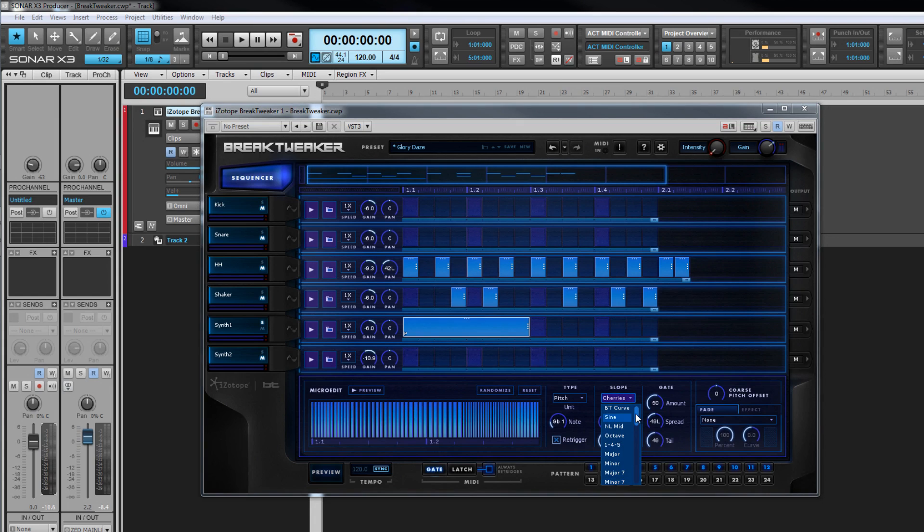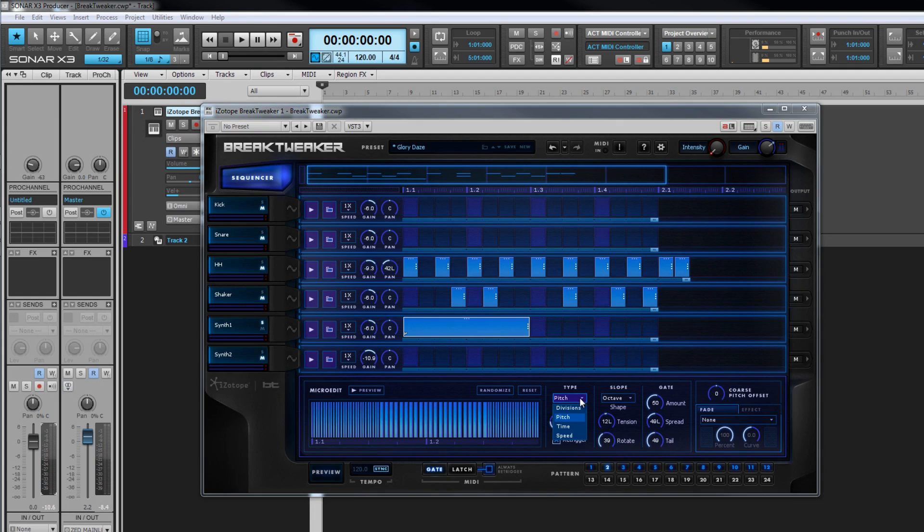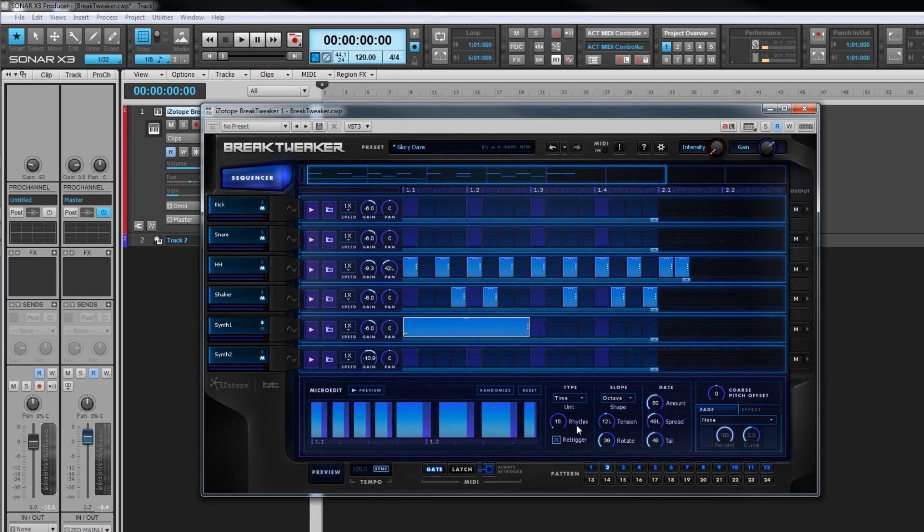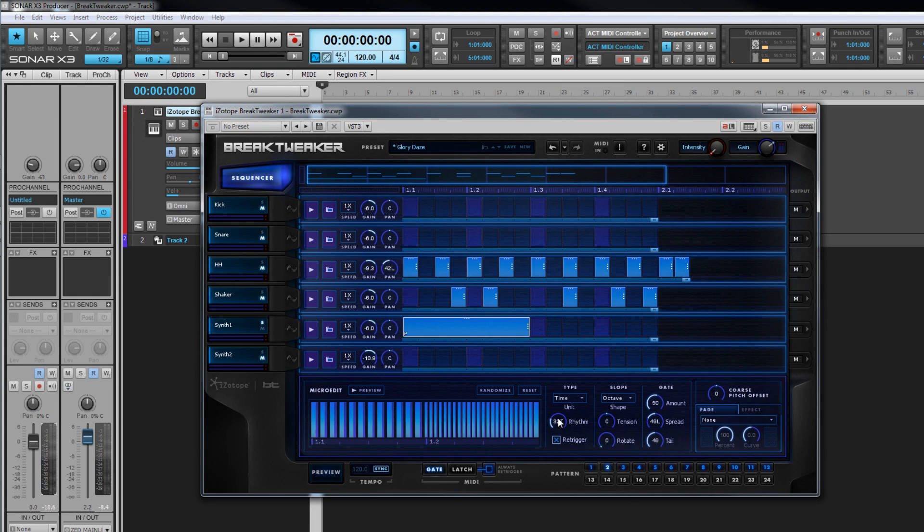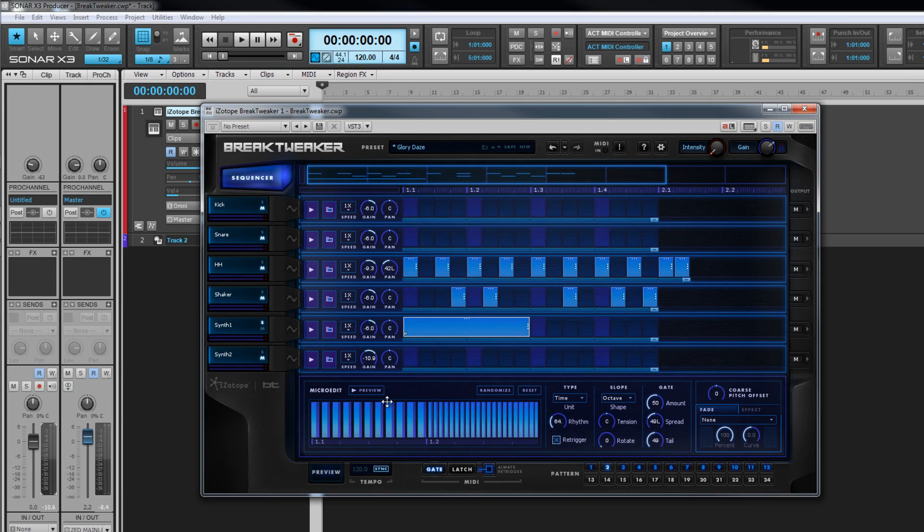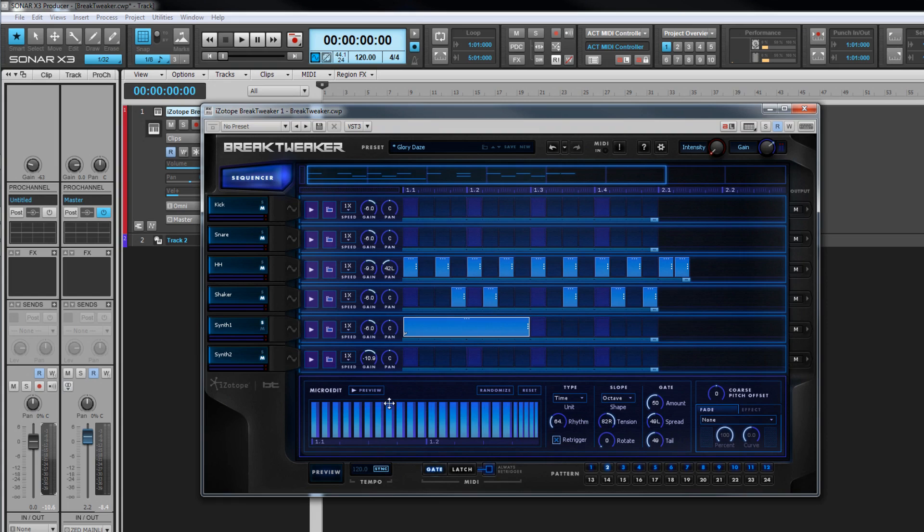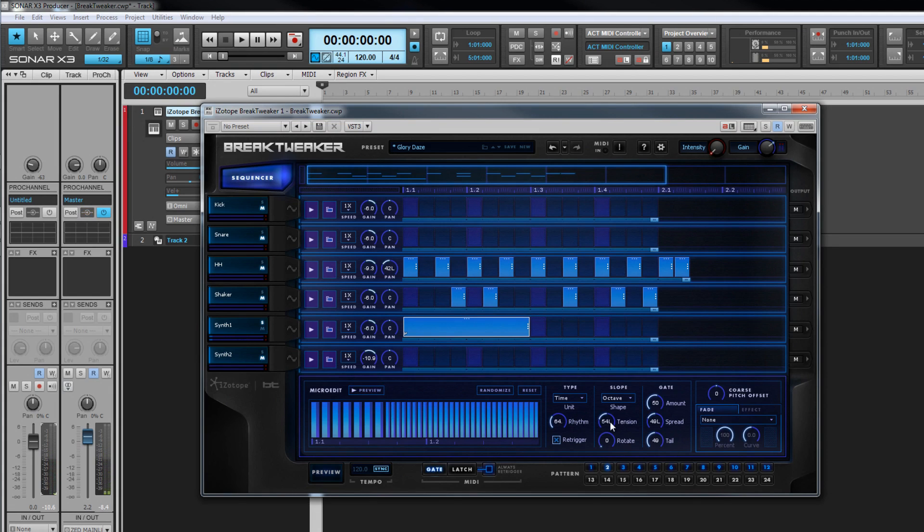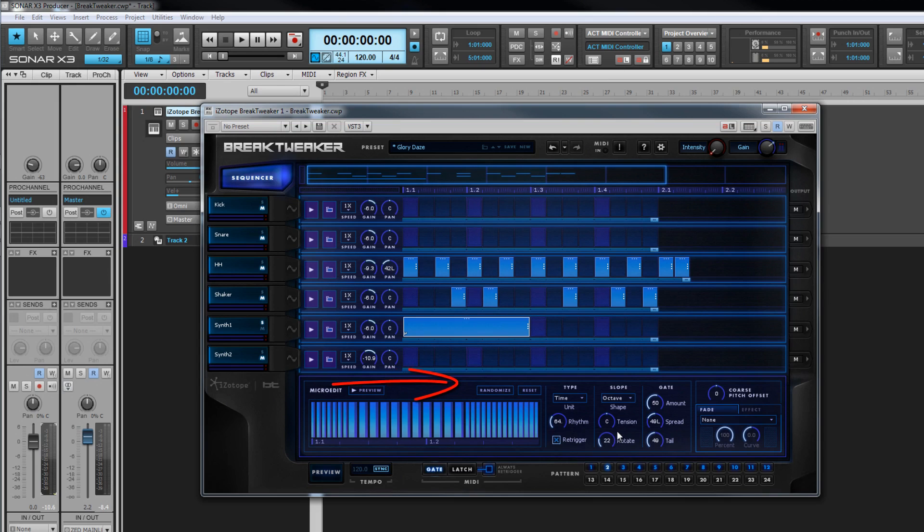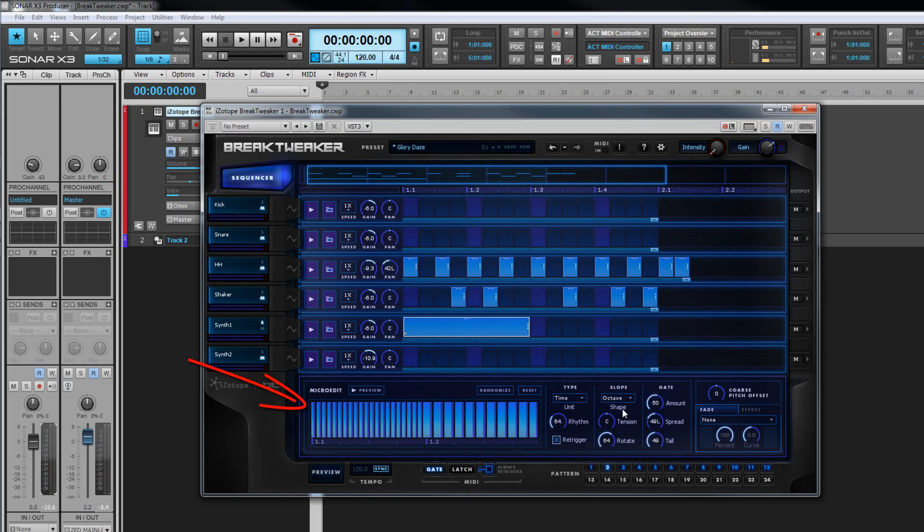I'll select octave from the shape control with the time setting, tension, and rotate at the default settings. The last half of the note rises an octave, so half the note sounds an octave higher than the original pitch. Adjust the tension control and the amount of note an octave higher either increases or decreases depending on the setting. Just alt click on a control to reset it. The rotate control adjusts where the octave change happens while maintaining the ratio of change note. As I increase it, the change point moves further down the note until it wraps around, and eventually the first part of the note is an octave higher while the second part drops to the original pitch.